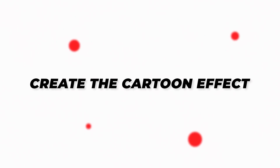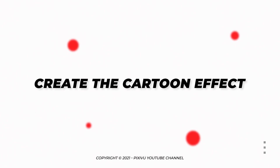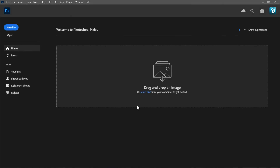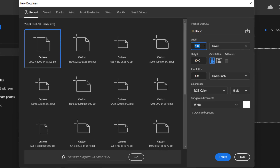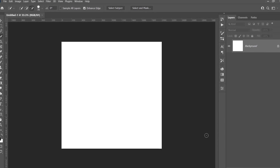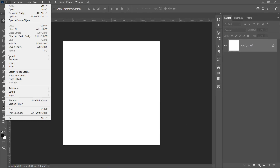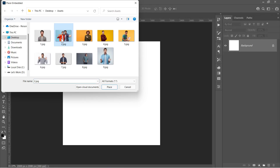Step 1: Create the Cartoon Effect. Let's start by creating a new document. Set both width and height to 2000 pixels with 300 resolution and RGB color mode, then click Create. Now go to File, Place Embedded to import your image.